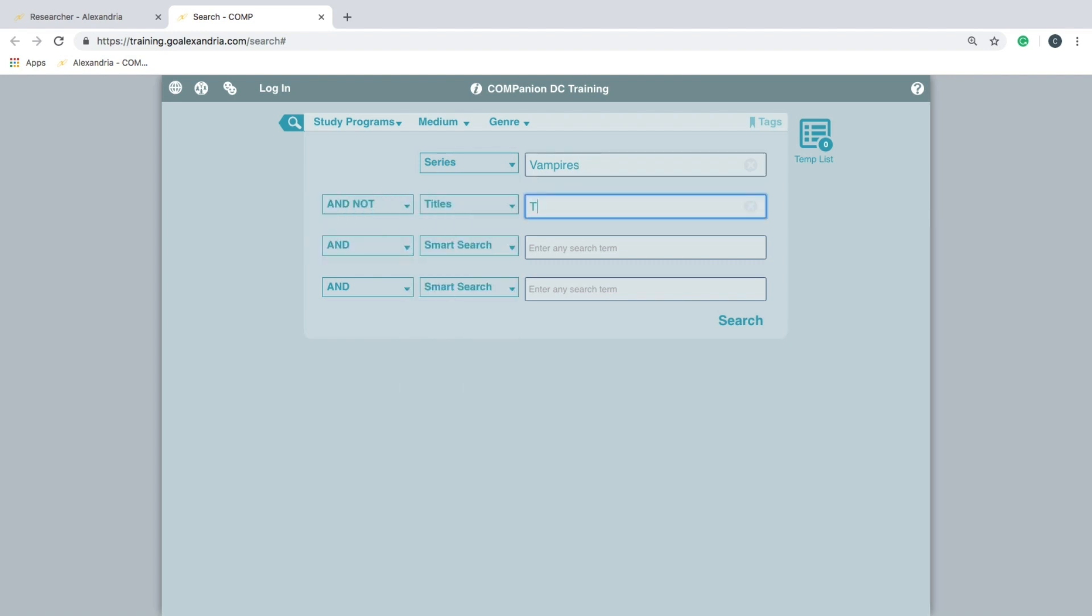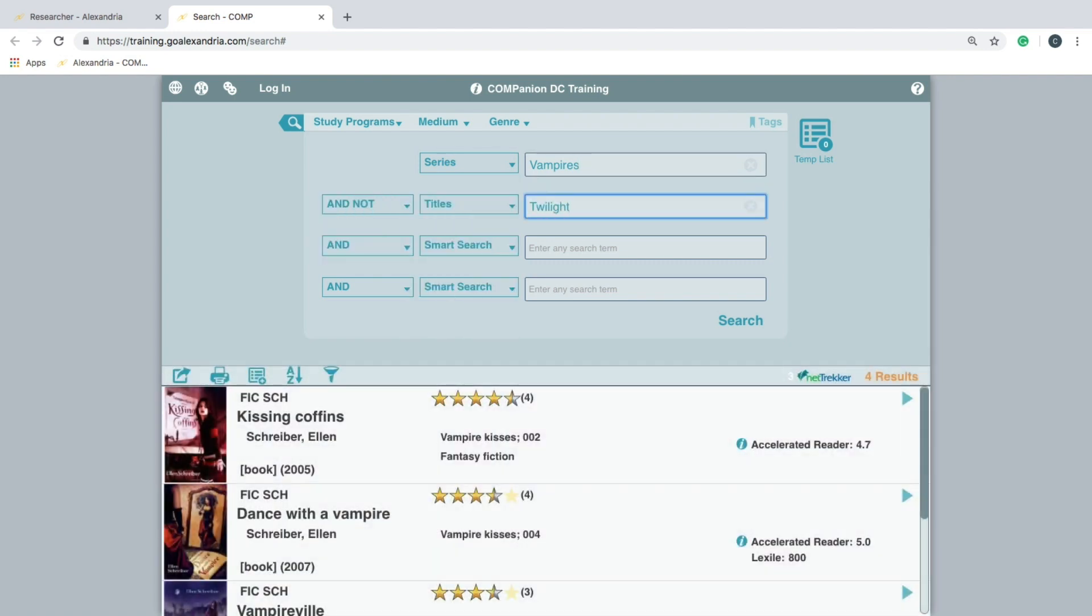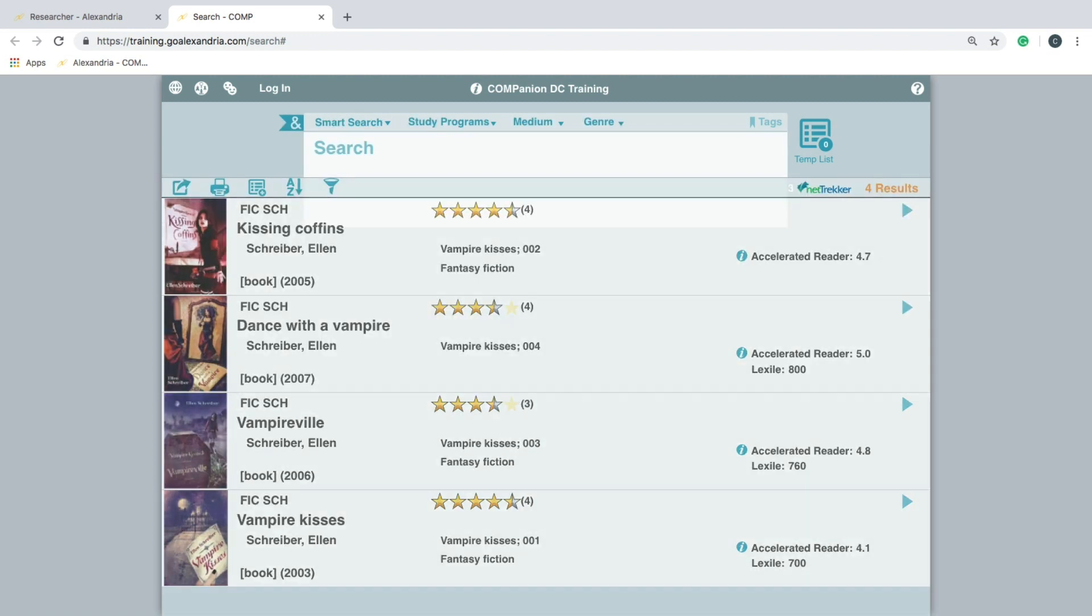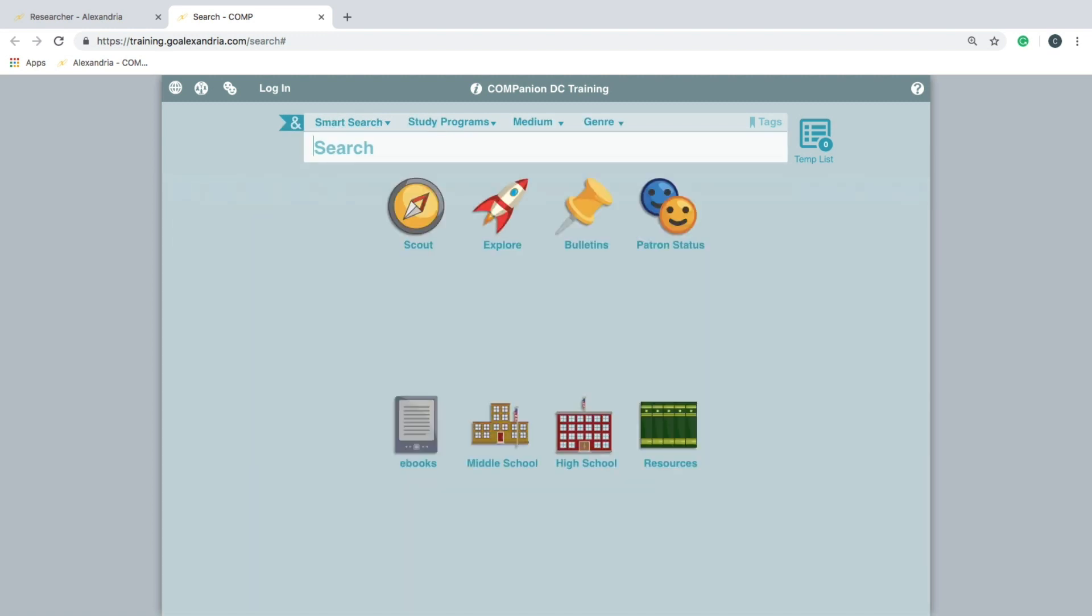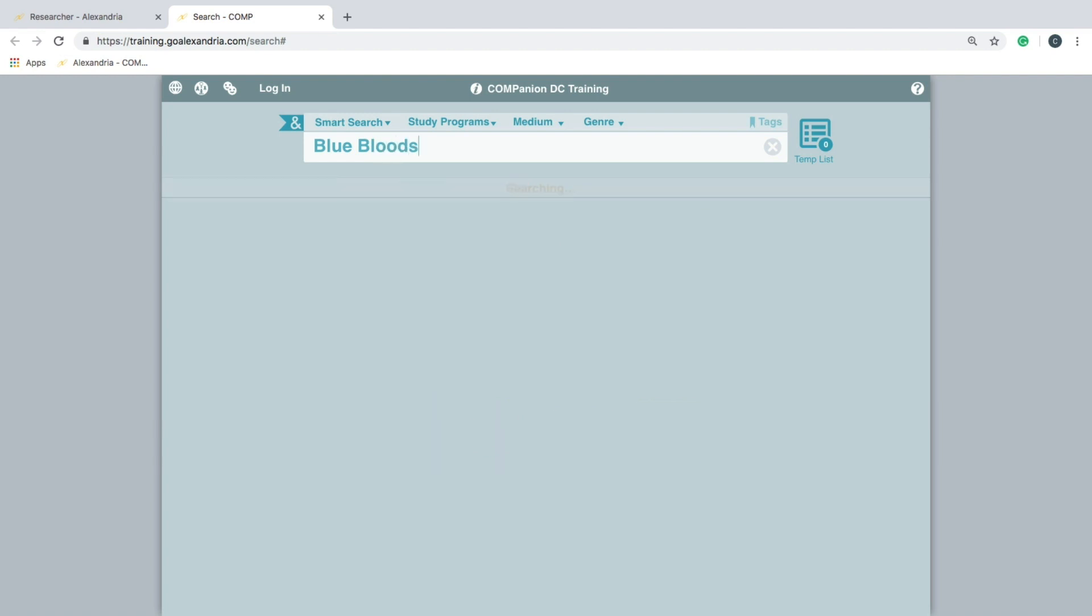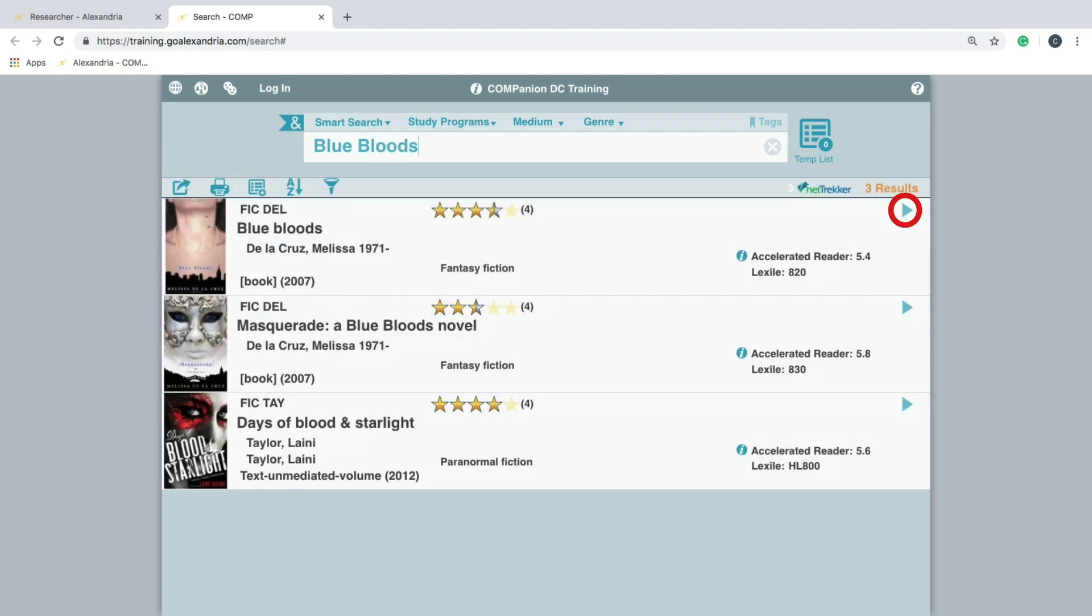The last set of tools we will be covering are only displayed once a search has been performed and results are listed. Expand an item's information by clicking the arrow icon found on the top right corner of an individual result.